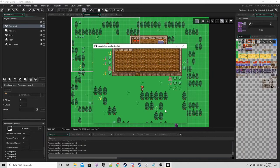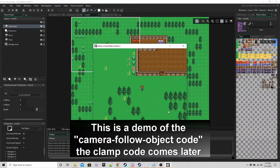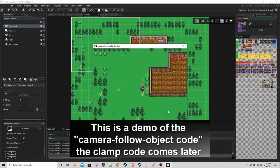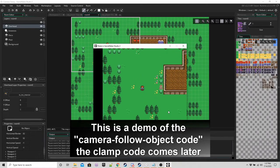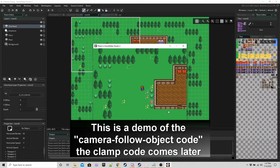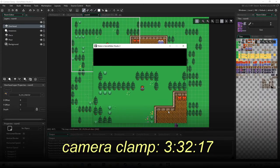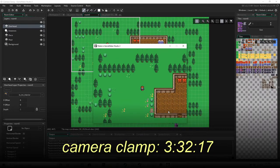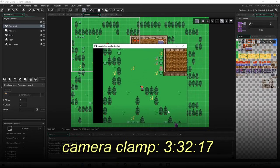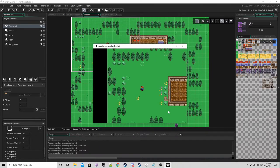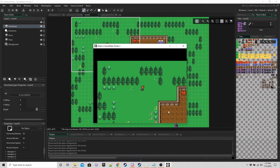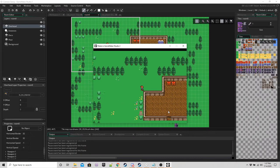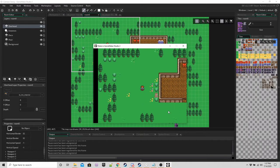Hey so this is a follow-on from one of my old tutorials called Camera Follow Object. If you are just here for the camera clamp you can skip ahead to the timestamp that I'm going to display now. If you're still with me then I'm going to explain how to make the camera follow the player as well as clamp it.